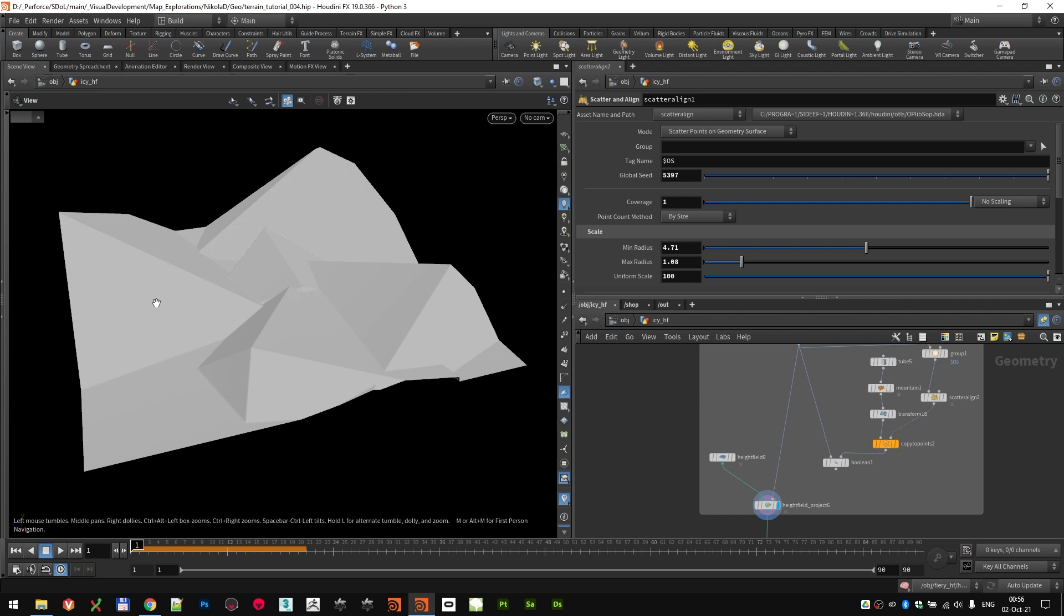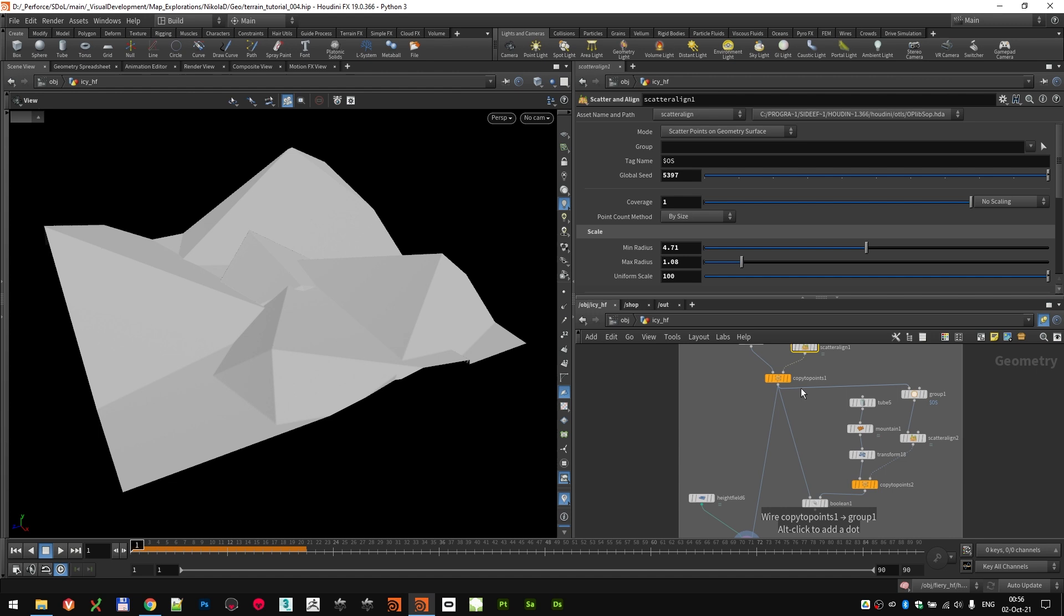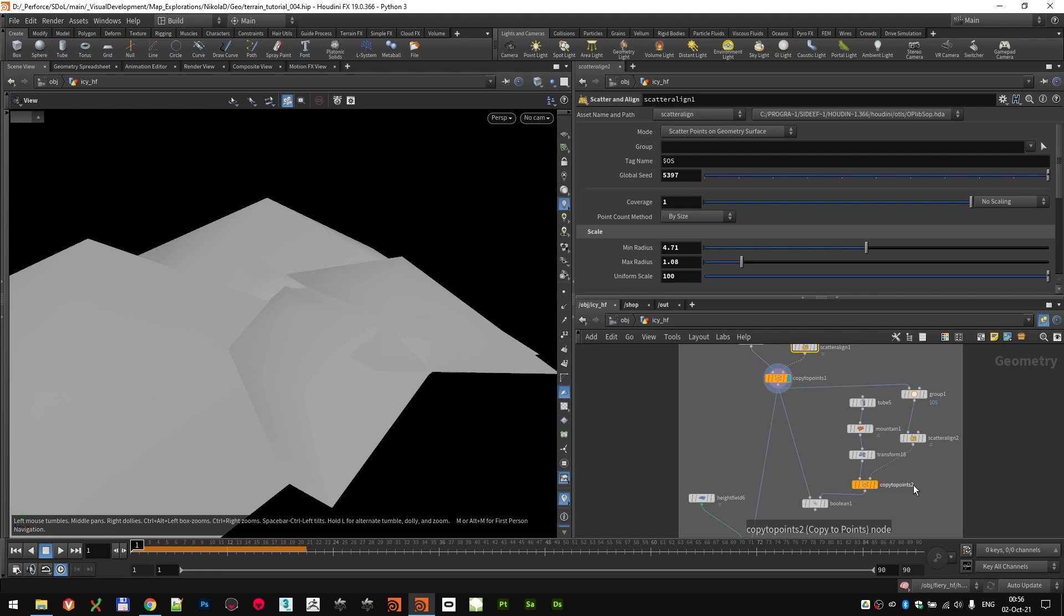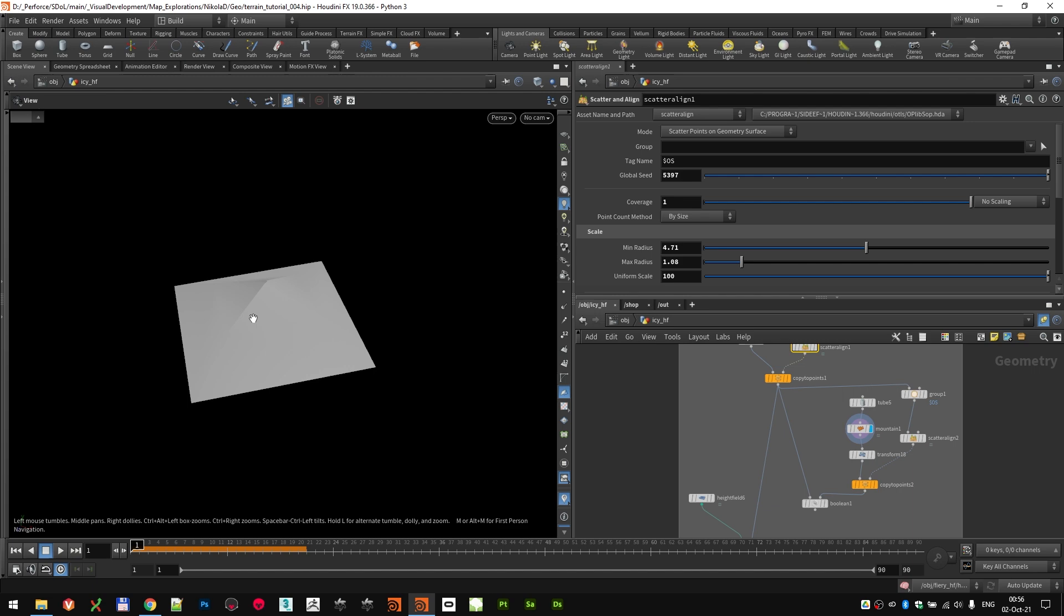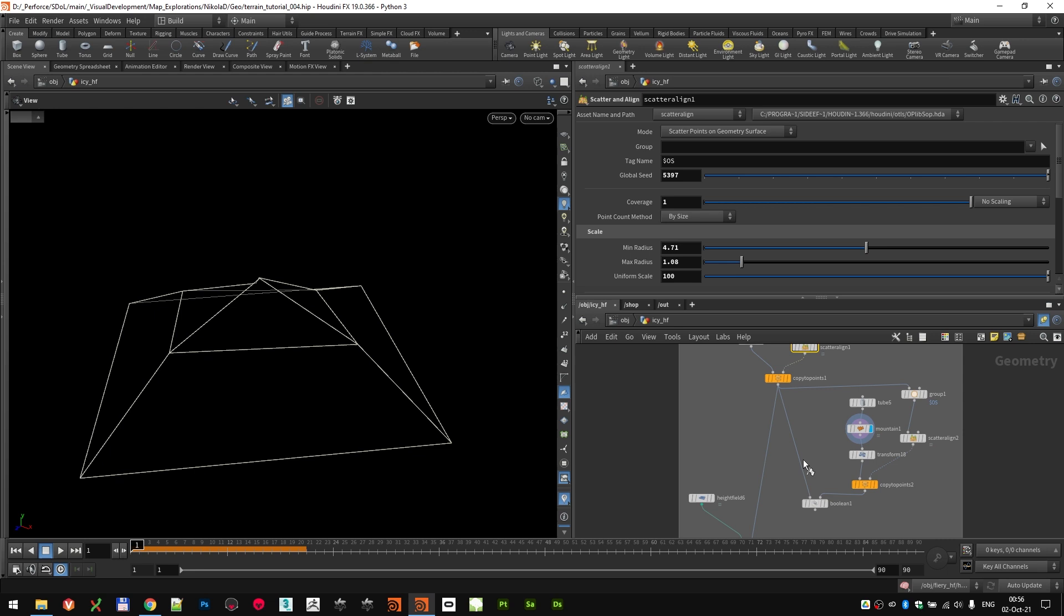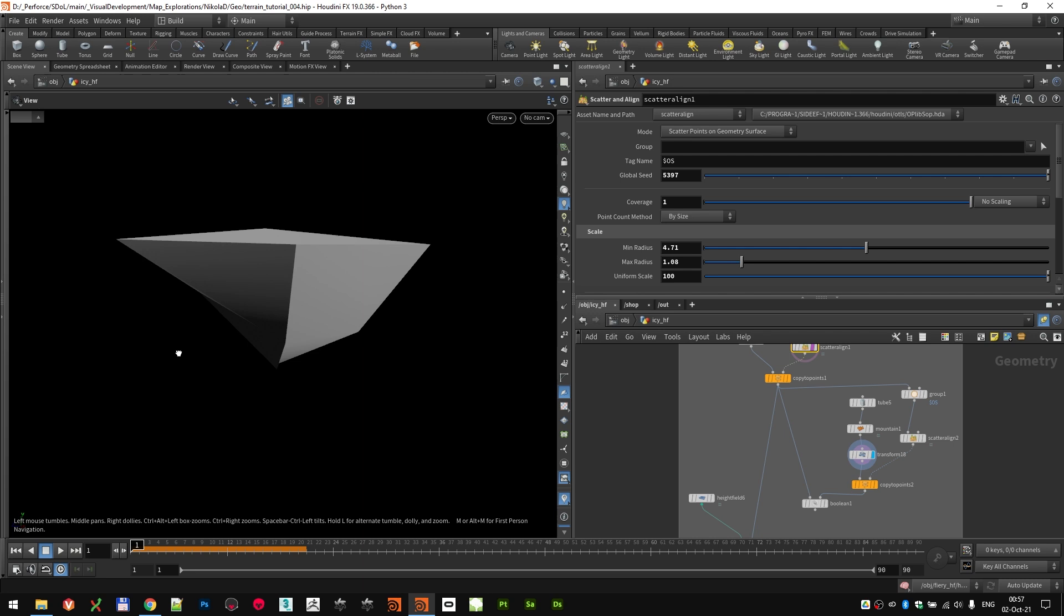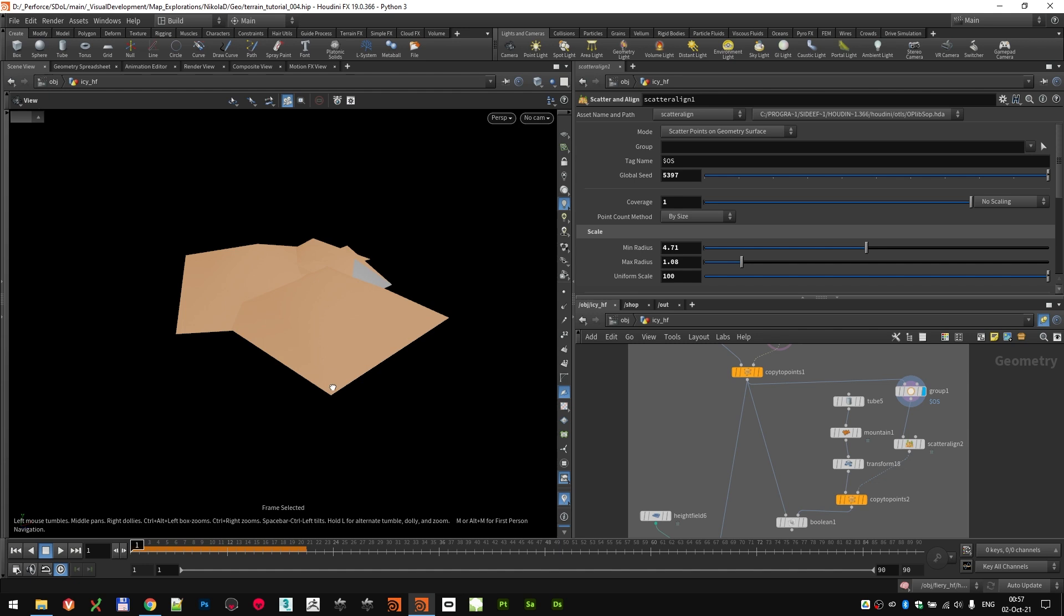But this was too plain for me. Again, I wanted to add some kind of details and variation to this. So what I did is I used that first initial copy to points and I created another one. This time the tube was a bit smaller and I also added a little bit variation to it with a mountain node and transformed it upside down. So I actually wanted to create a subtractive shape out of this.